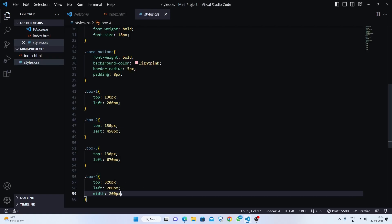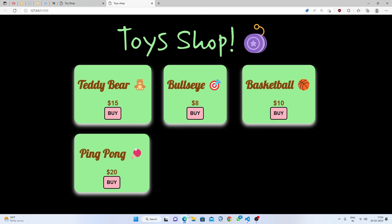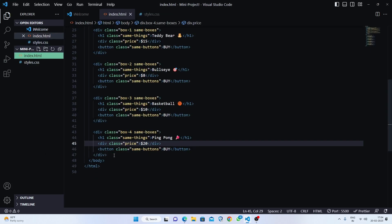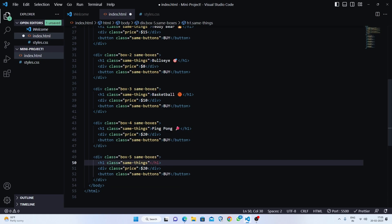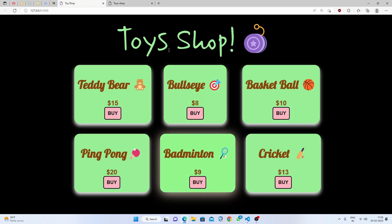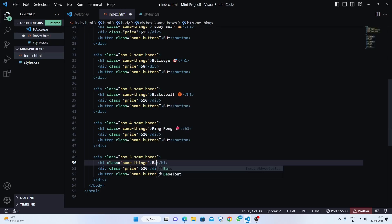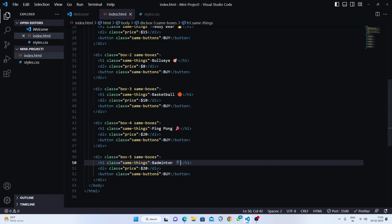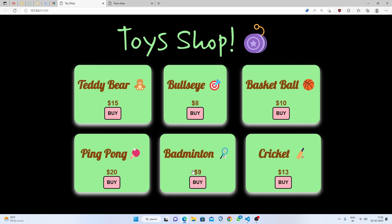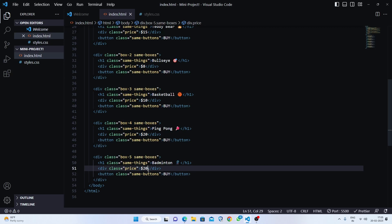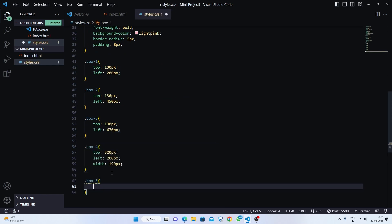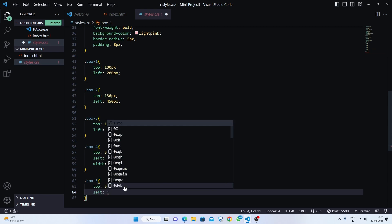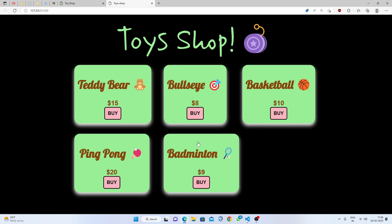Now for box five — copy the previous box, paste it, name it 'box five', and write badminton with its emoji. The price of badminton is nine dollars. Target 'box five' and set top to 320 pixels to keep it in the second row, and left to 450 pixels — same as box two — so it lines up correctly.